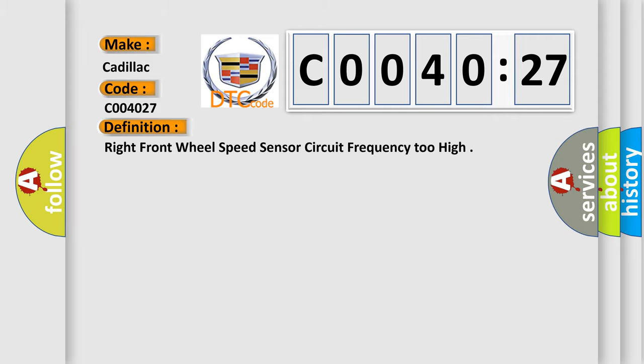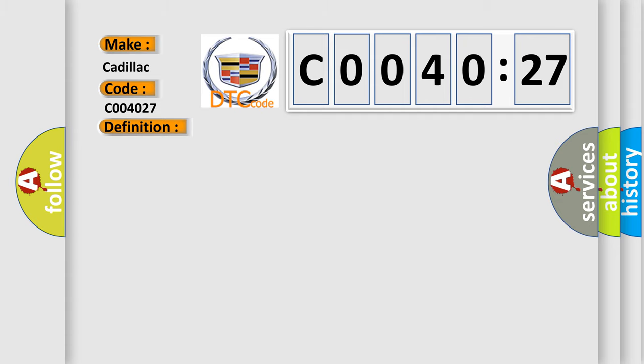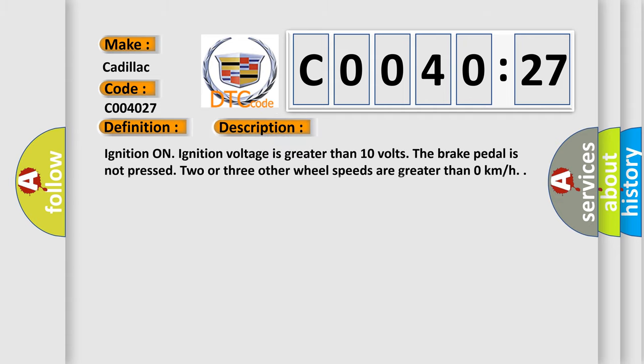The basic definition is Right Front Wheel Speed Sensor Circuit Frequency Too High. And now this is a short description of this DTC code: Ignition on, ignition voltage is greater than 10 volts, the brake pedal is not pressed, and two or three other wheel speeds are greater than 0 kilometers per hour.